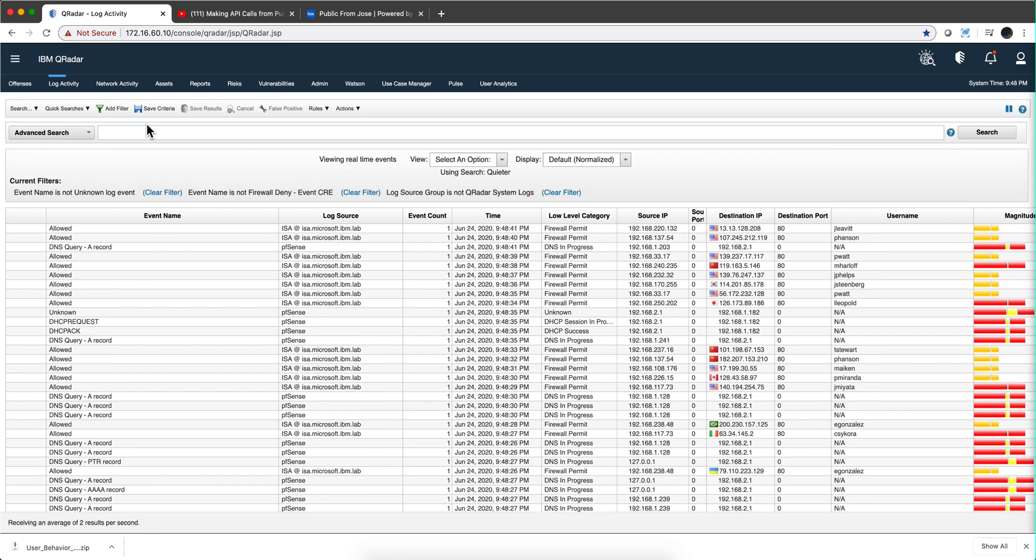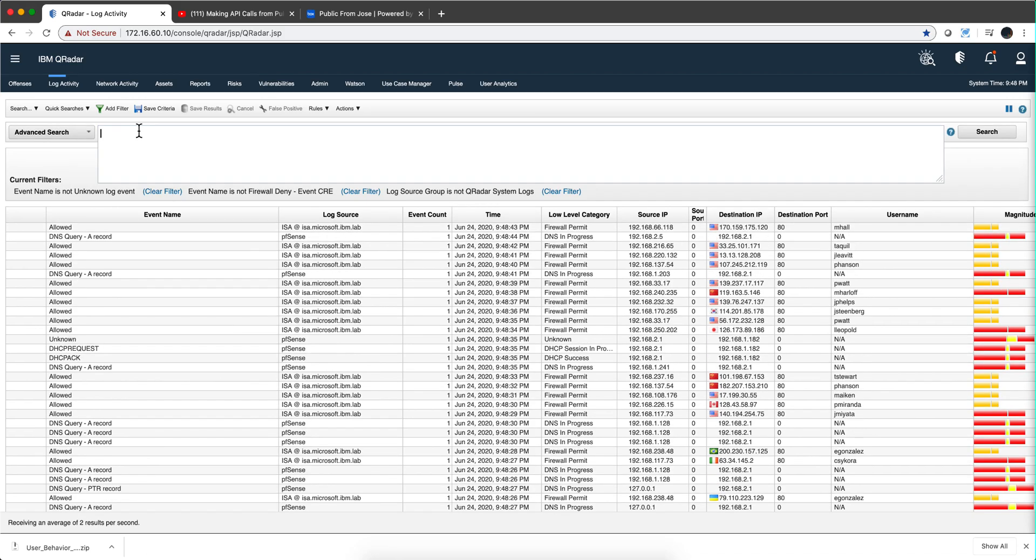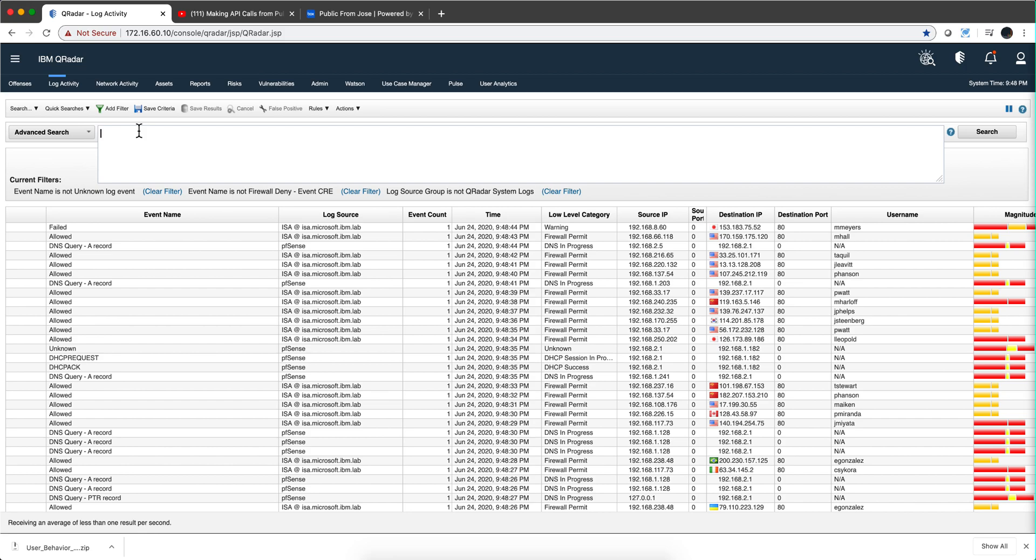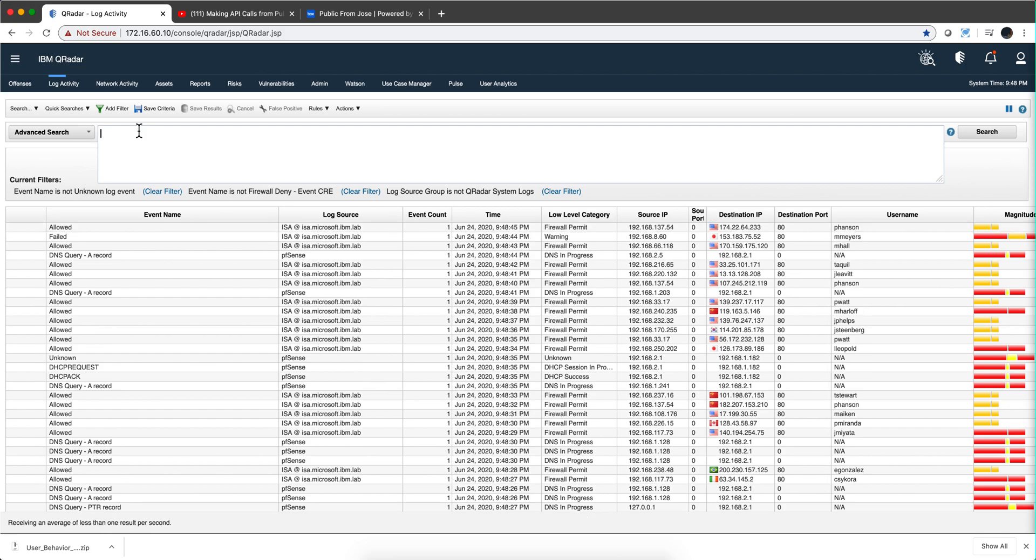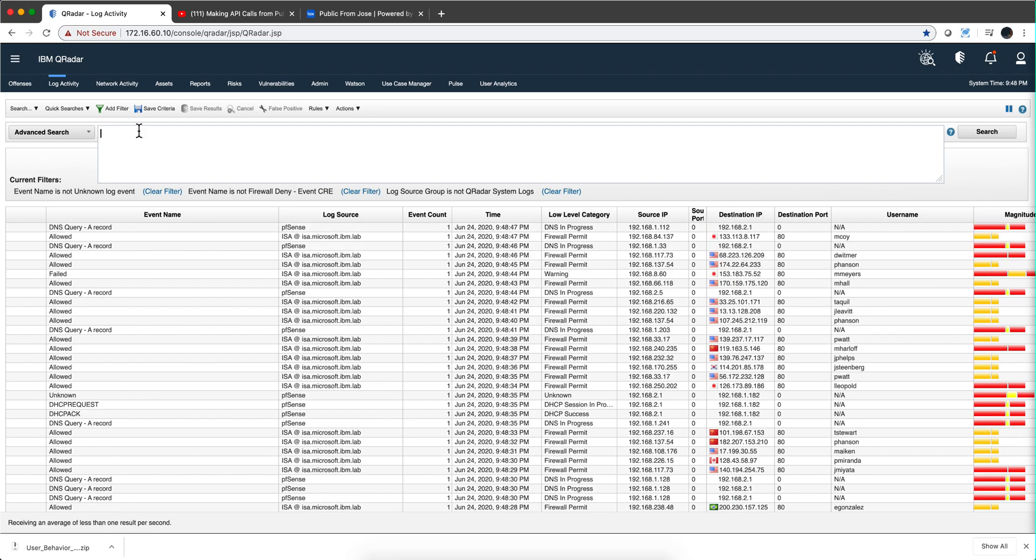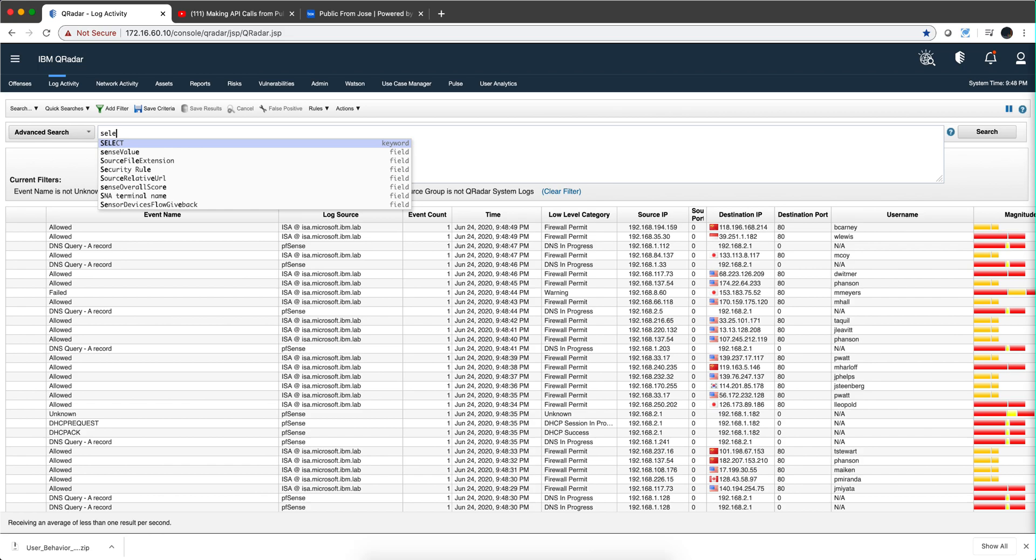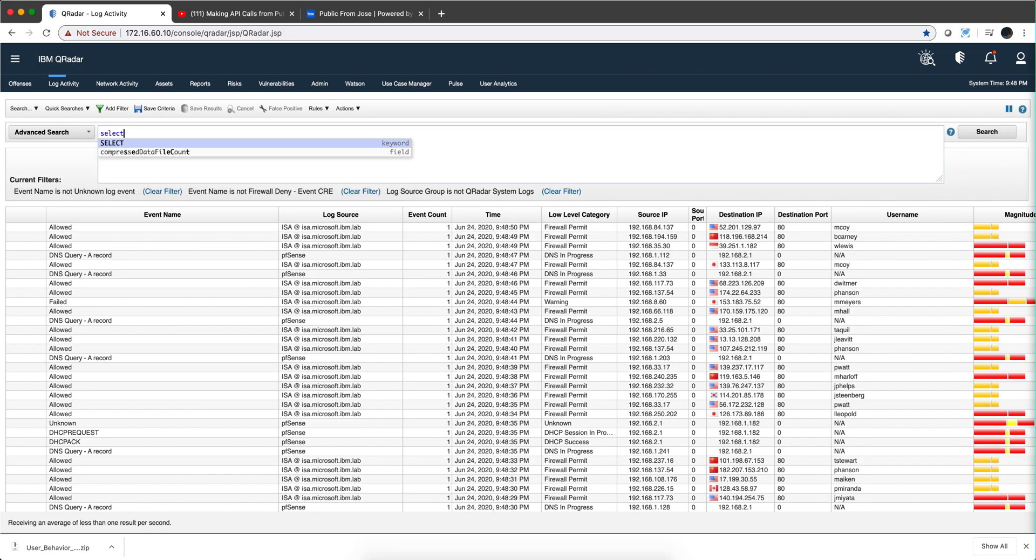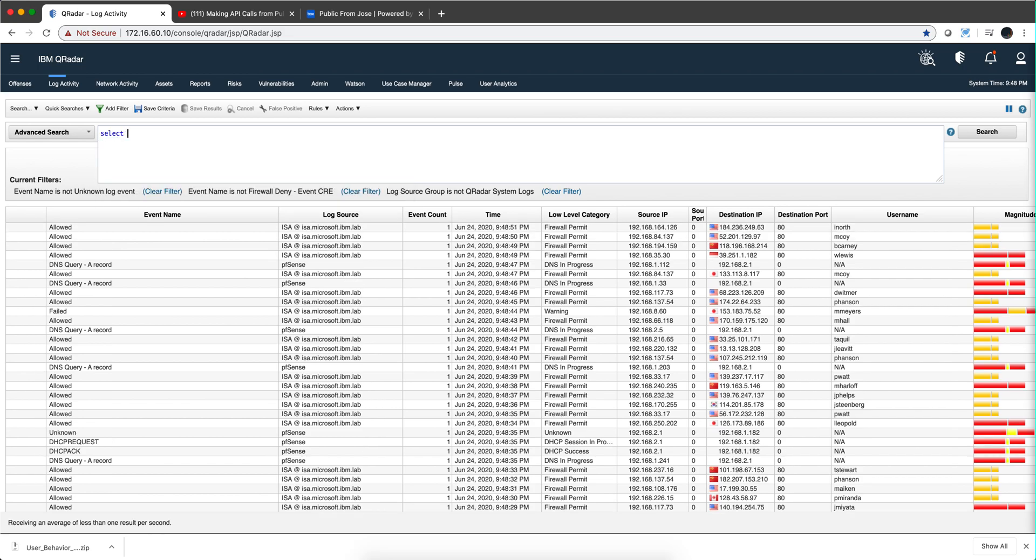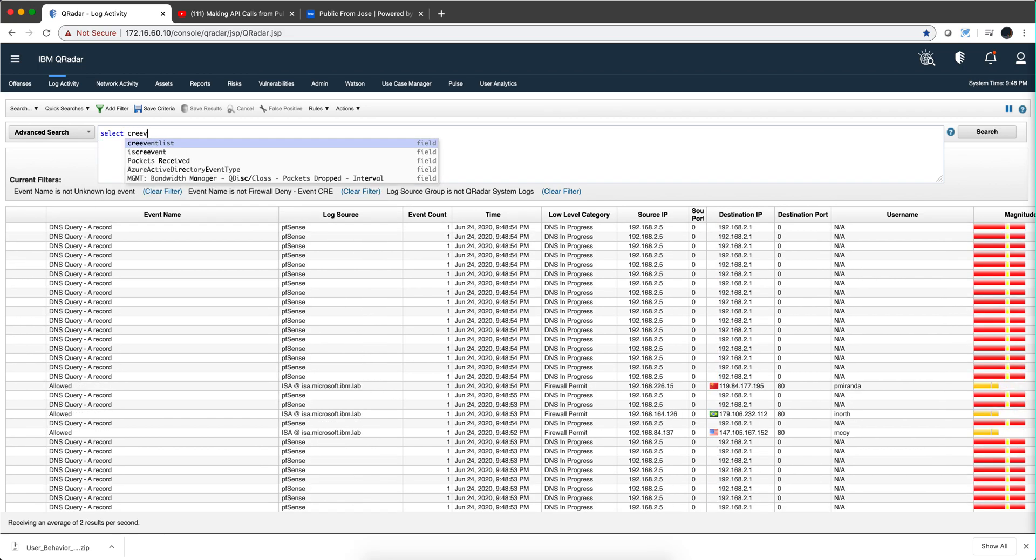I'm sure that many times when you have done AQL searches either programmatically or just in here, let's do one for example. If we do select CRE event list,